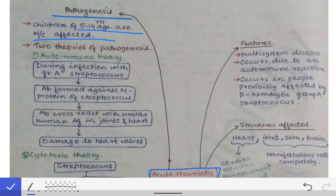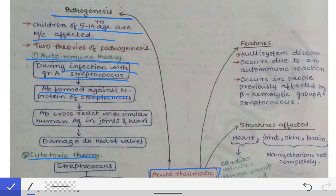The pathogenesis has two important theories: the autoimmune theory and the cytotoxic theory. According to the autoimmune theory, during infection with Group A Streptococcus, antibodies are formed against the M protein of the streptococcus. The cell wall of Group A Streptococcus (Streptococcus pyogenes) contains M protein, which acts as a virulence factor and antigen, prompting the body to produce antibodies against it.